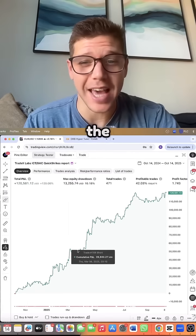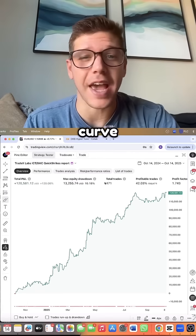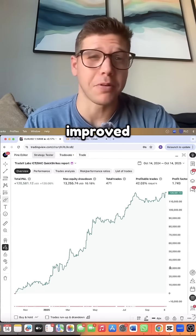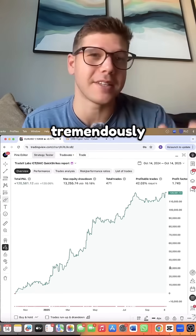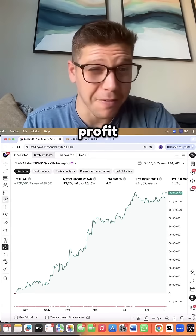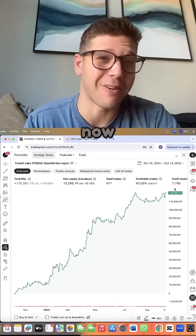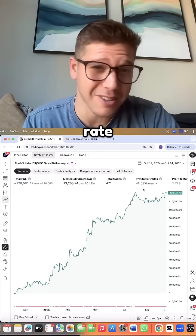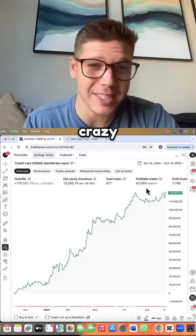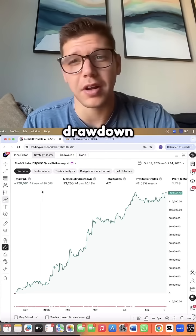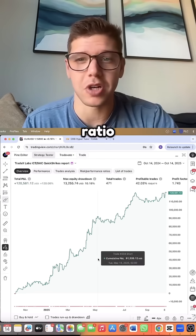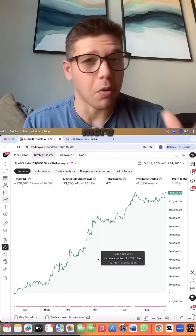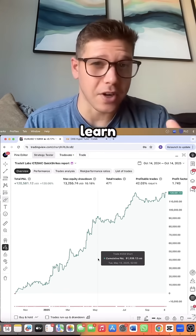As you can see, the equity curve and results have all improved tremendously. Profit factor's now at 1.7, win rate increased like crazy, and our drawdown to profit ratio is now 10 times better as well.